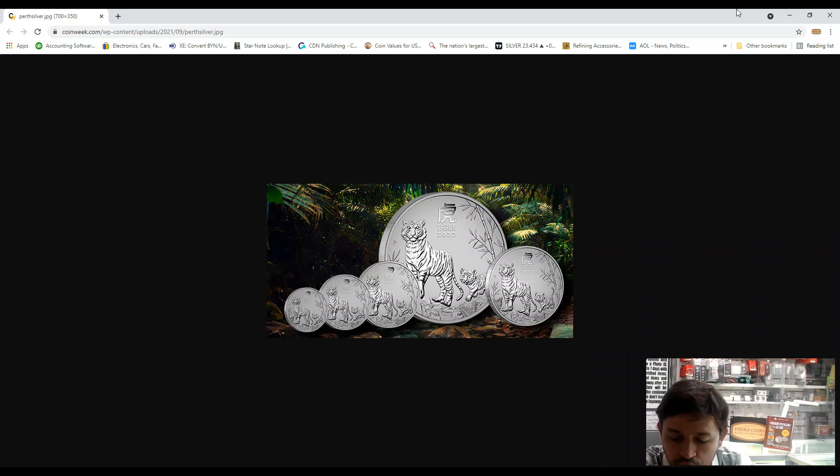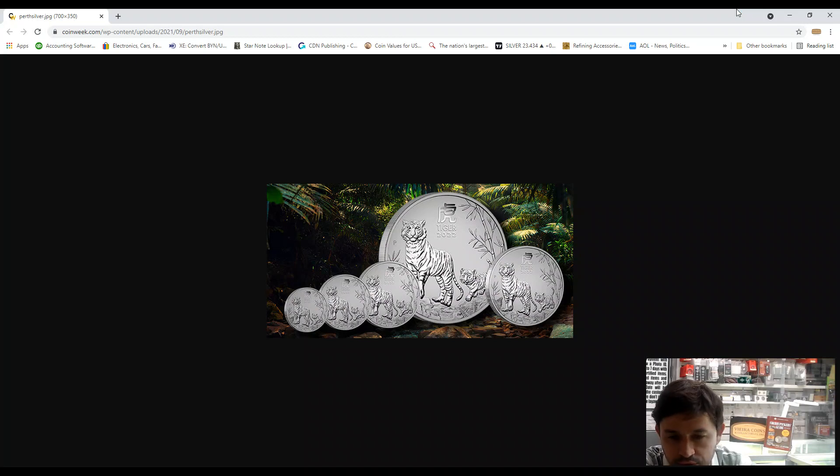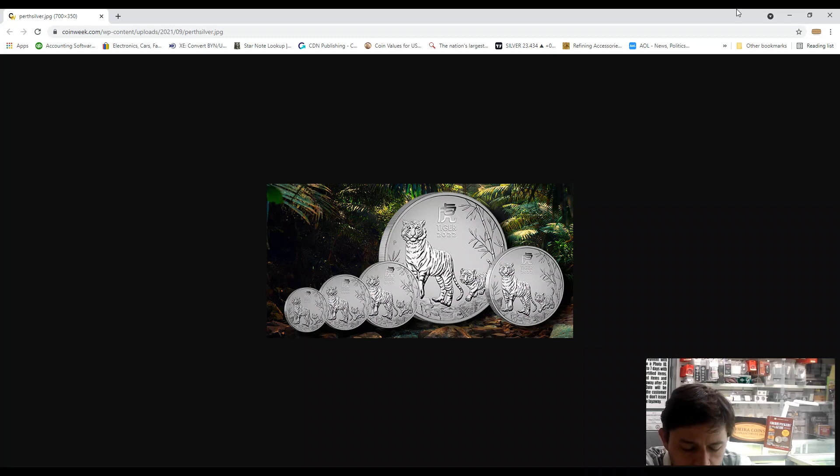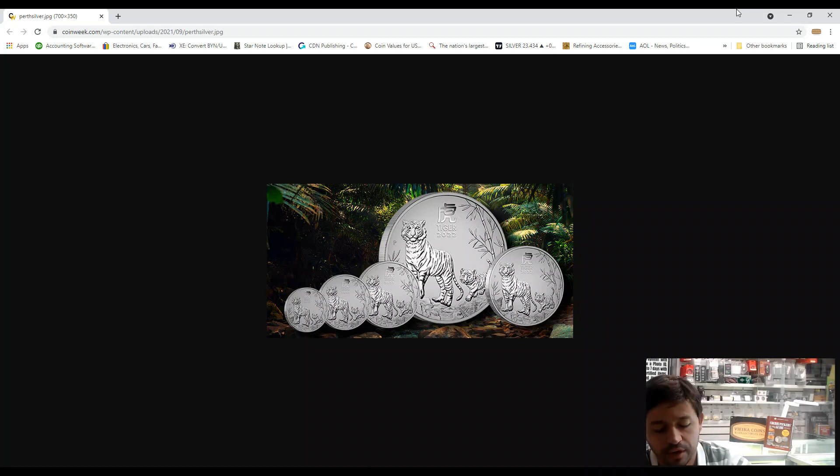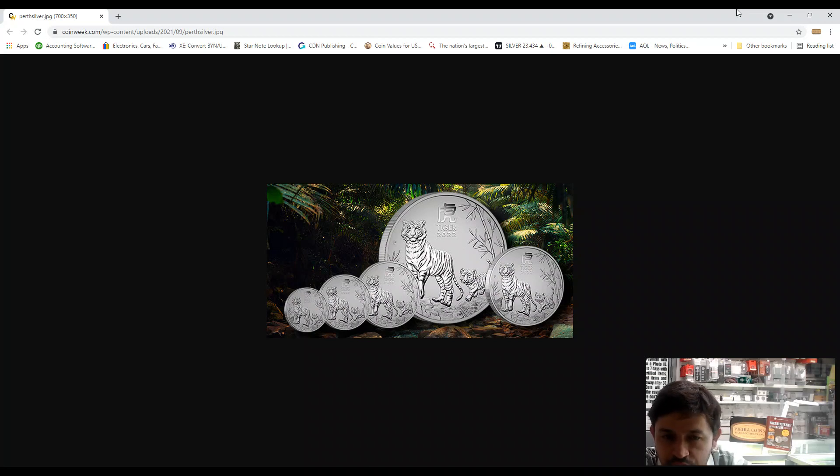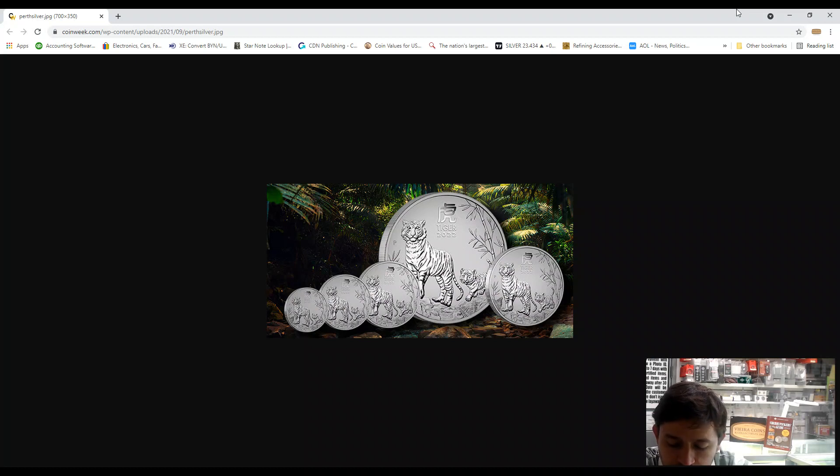The tiger lunar year happens every 12 years. No mintage limits are applied to one kilo, five ounce, two ounce, and half ounce coins, except for the kilo release. Production of those coins will close at the end of 2022.